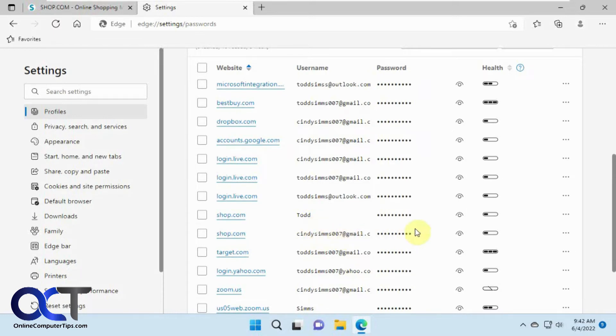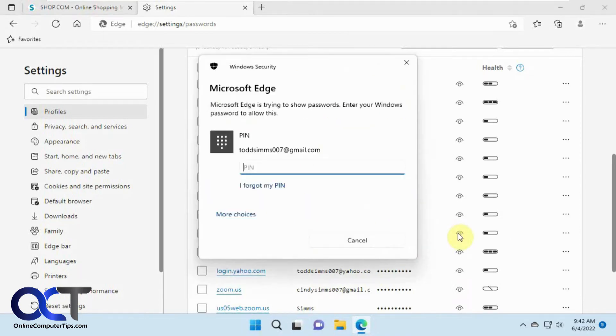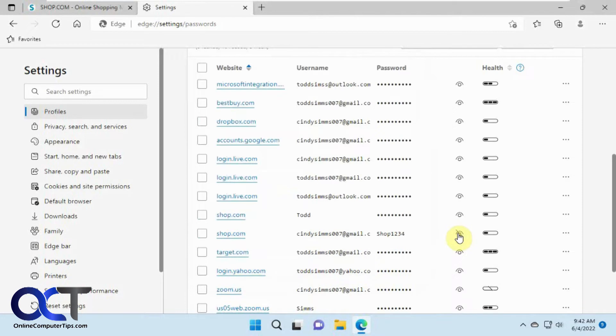So if you want to view the password you could click on this and you'll need to know the pin or account for Windows to do that, that way somebody can't just hop on your computer and find all your website passwords. So that's the password we just made here.